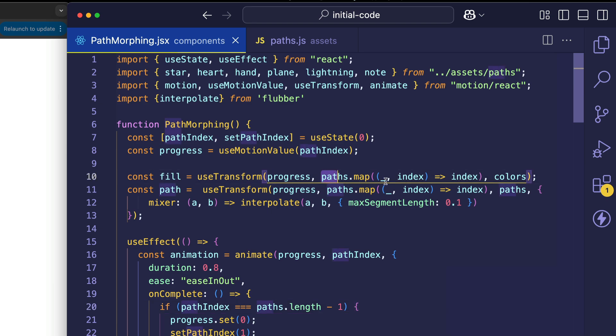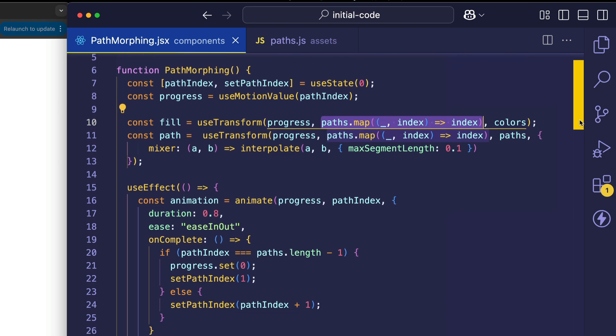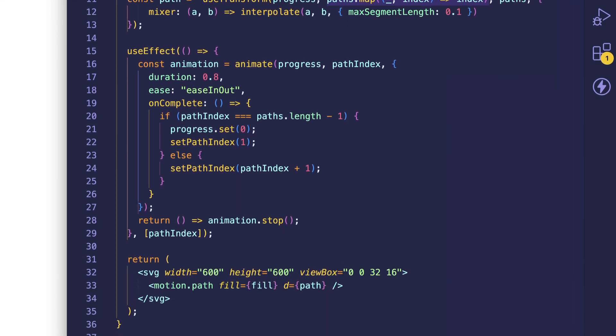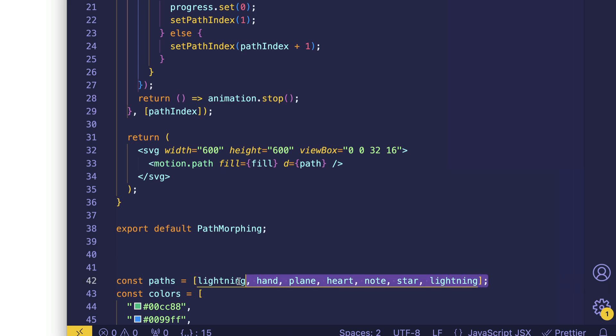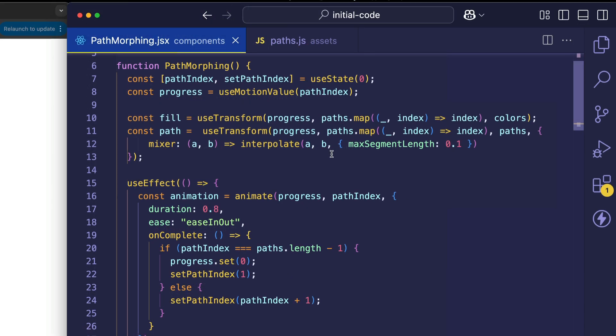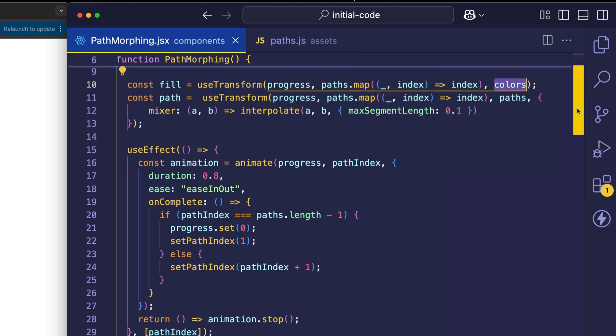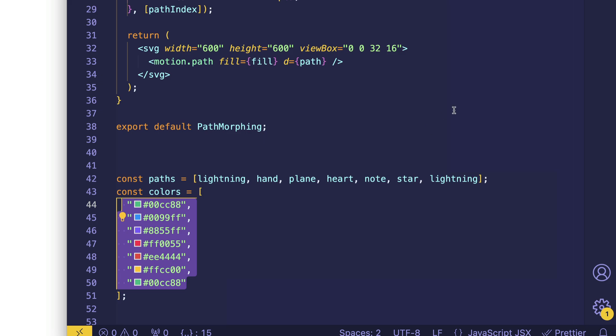Now the next thing that's passed into this useTransform is that input array of values that I was talking about. What we're doing to get the input array of values is we're mapping over our paths array, which is this one down here, which contains seven elements. This mapping is simply a way to get the numbers 0, 1, 2, 3, 4, 5, 6 as an array. Remember that arrays are zero-based. So we have 0, 1, 2, and so on, 3, 4, 5, 6. So what we want to do is we want to map that array of numbers to those various hex codes in our colors array. It's important to note that the input range array and the output range array that you use with the useTransform need to be equal in length. You can see that they are. We have seven paths and we have seven colors.